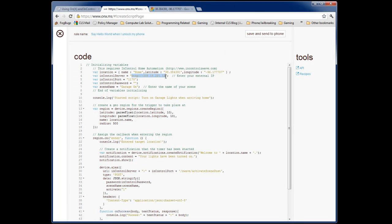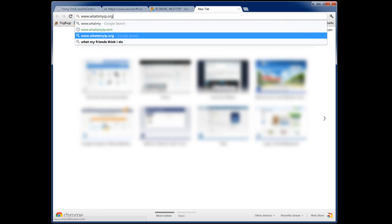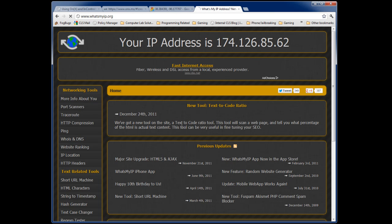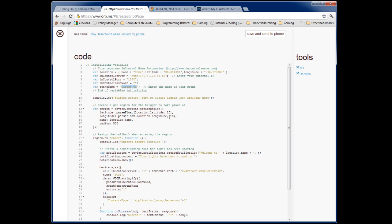The next step is to find out what your external IP address is. At this point, you should have already made InControl accessible from your phone on your 3G network — that step is required for OnX to do its job, and there's a separate tutorial that shows you how to do that. To find your external IP address, go to a website called What's My IP — it tells you right at the very top. Copy that over into your OnX script, making sure to keep the HTTP. The final thing to customize is the scene name — I called mine Garage On, so I'll leave it, but if you named yours something different, type it in exactly as it appears in InControl.